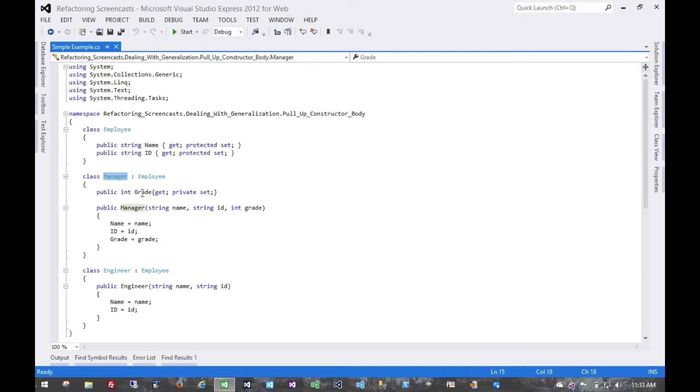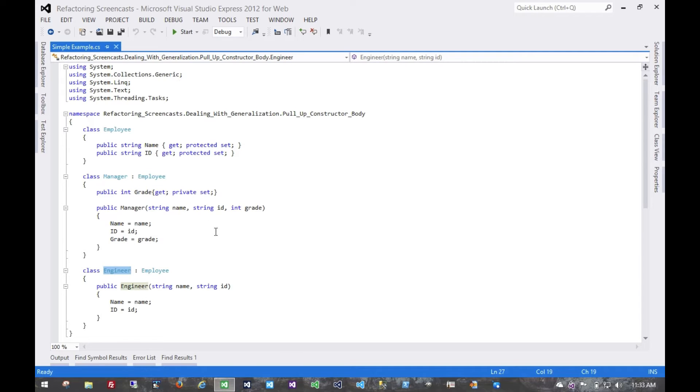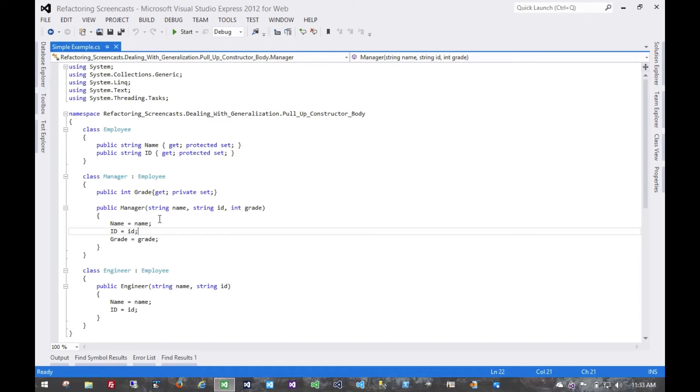Manager also has a grade and engineer doesn't. They each have their own constructors which take the three fields for manager or two for engineer that are relevant to those implementations.